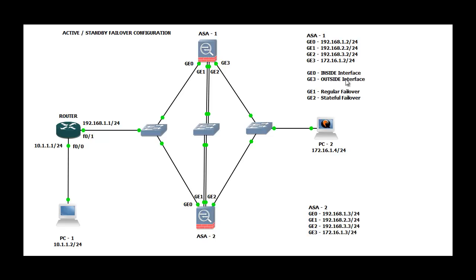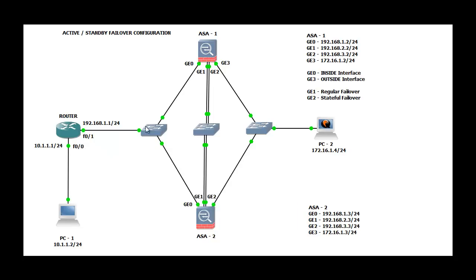This is the network topology I'm going to use for this demonstration. I have an inside host called SPC-1 that connects to a router. The router connects to two ASA firewalls on their inside interface which is GE0, with a switch in between them. The ASA firewalls also connect to an outside host called SPC-2 on their outside interface which is GE3. This switch in the middle is used to replicate the failover information between both the firewalls. GE1 is the regular failover interface and GE2 is the stateful failover interface.